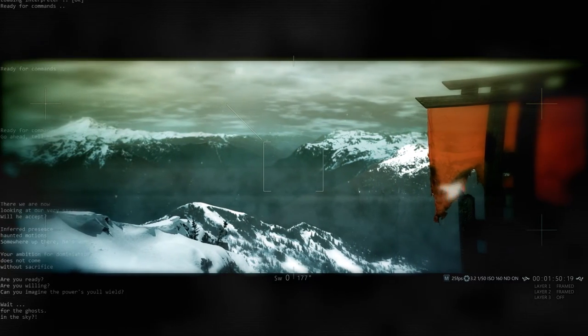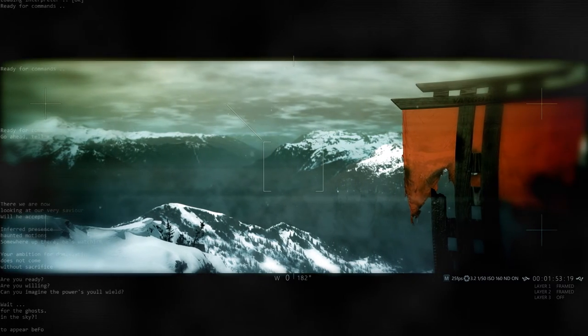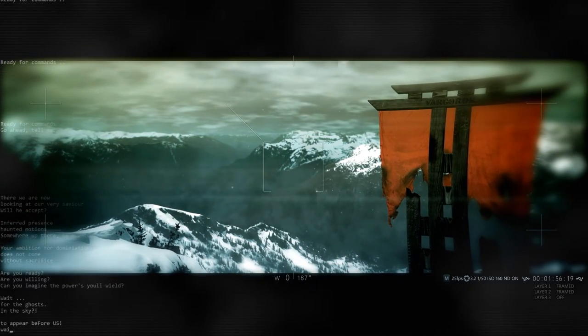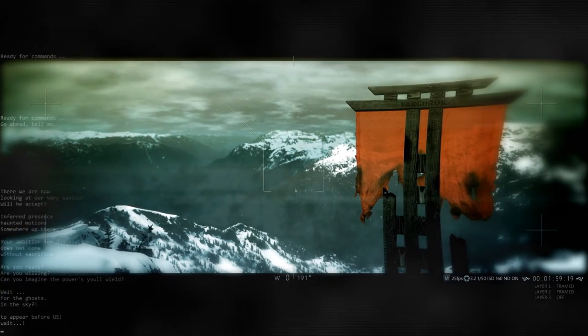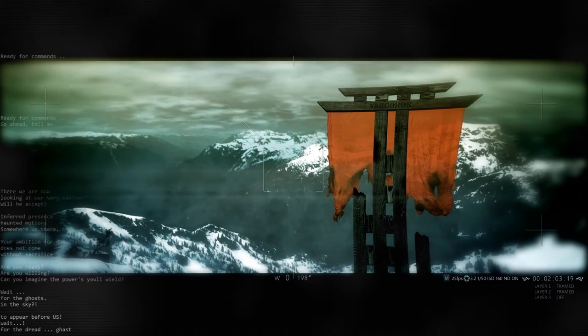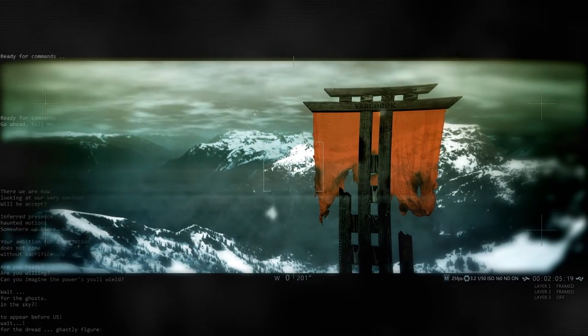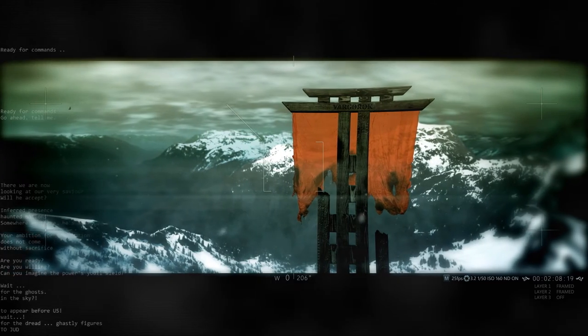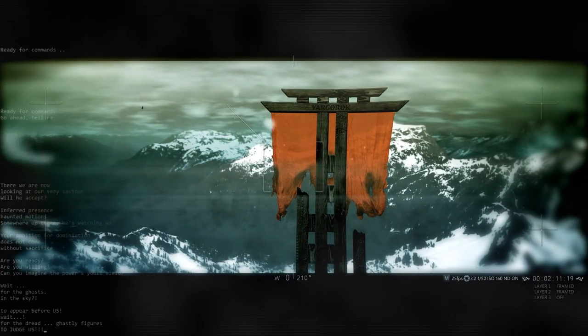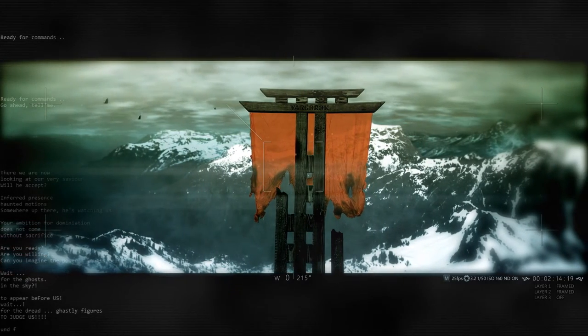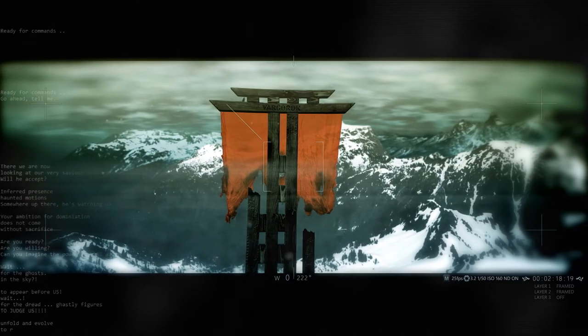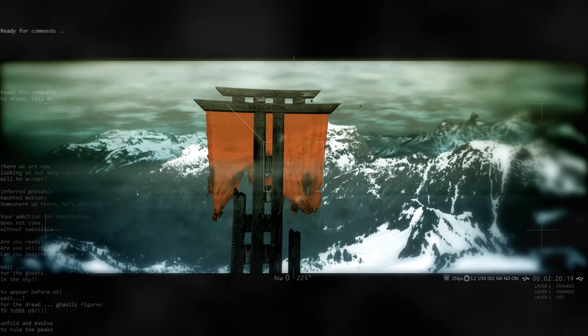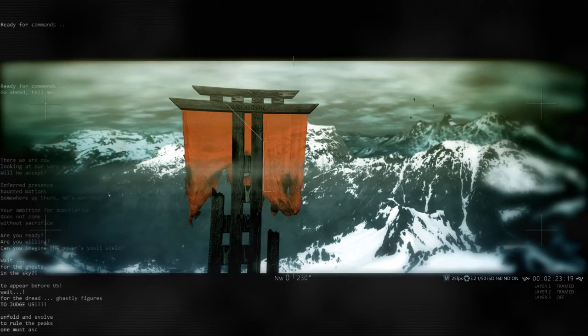To appear before us. Wait for the dreads, ghastly figures to judge us. Unfounded people to rule the peace. One must ascend.